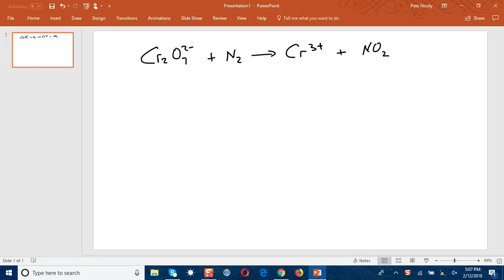Now we're going to look at this example of balancing a redox equation. Let's say you're given this particular equation to balance. Let me just go through the steps so that you understand how we go about balancing it.